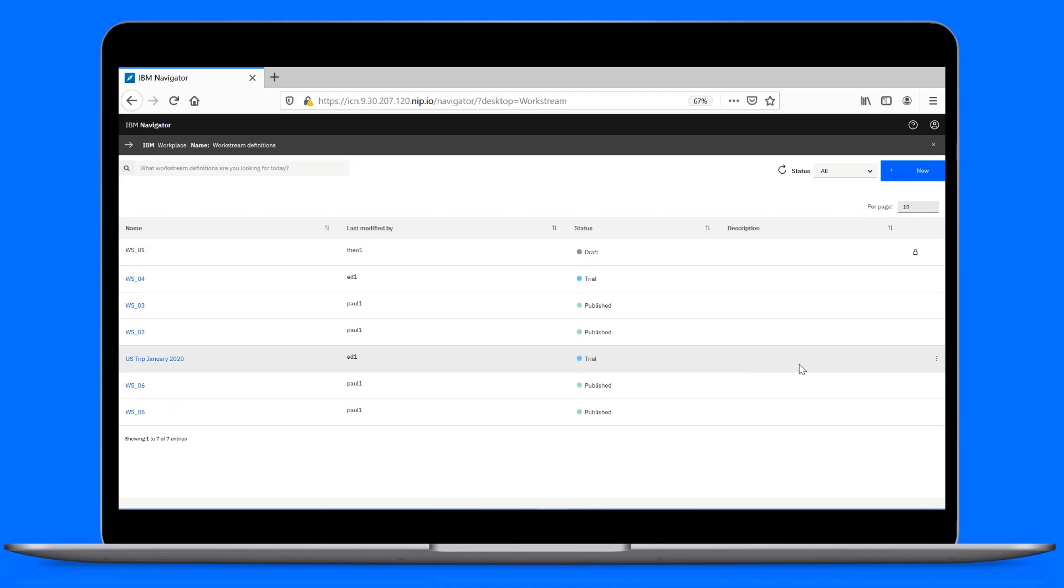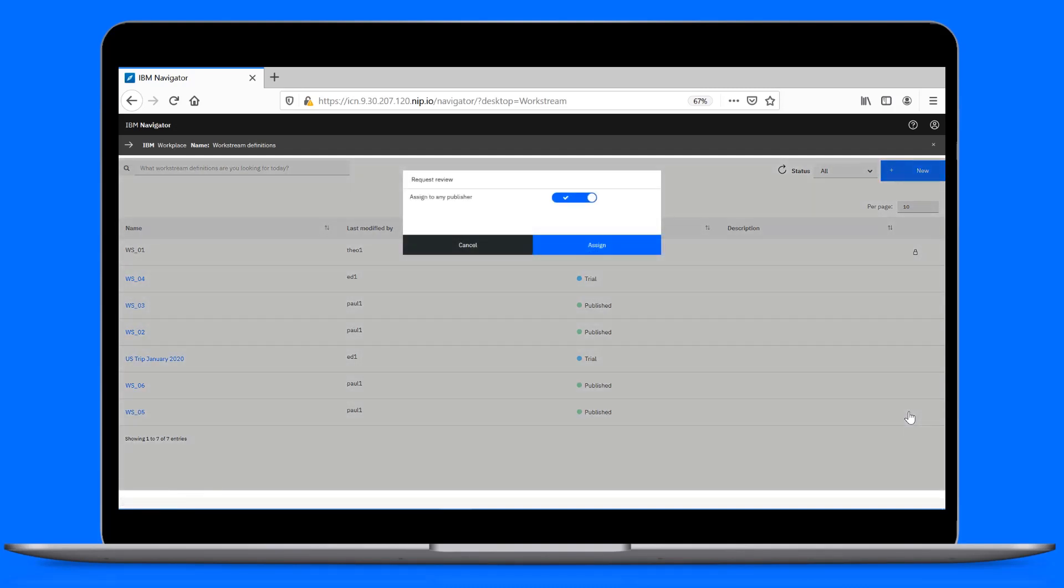For this video, let's assume it's already been tested. Now, we can submit it for review. Let's choose Request Publish to get the definition reviewed and approved.